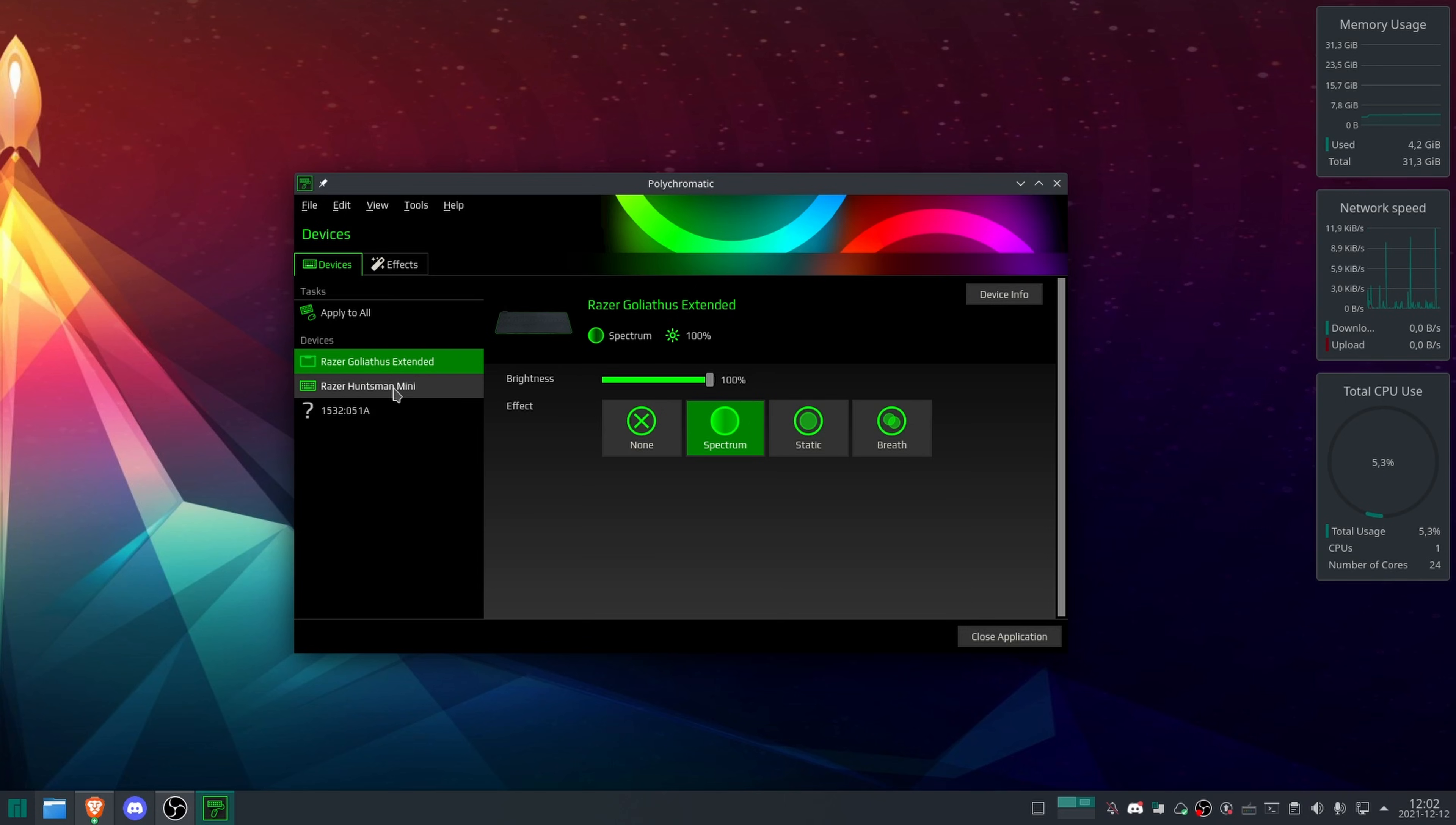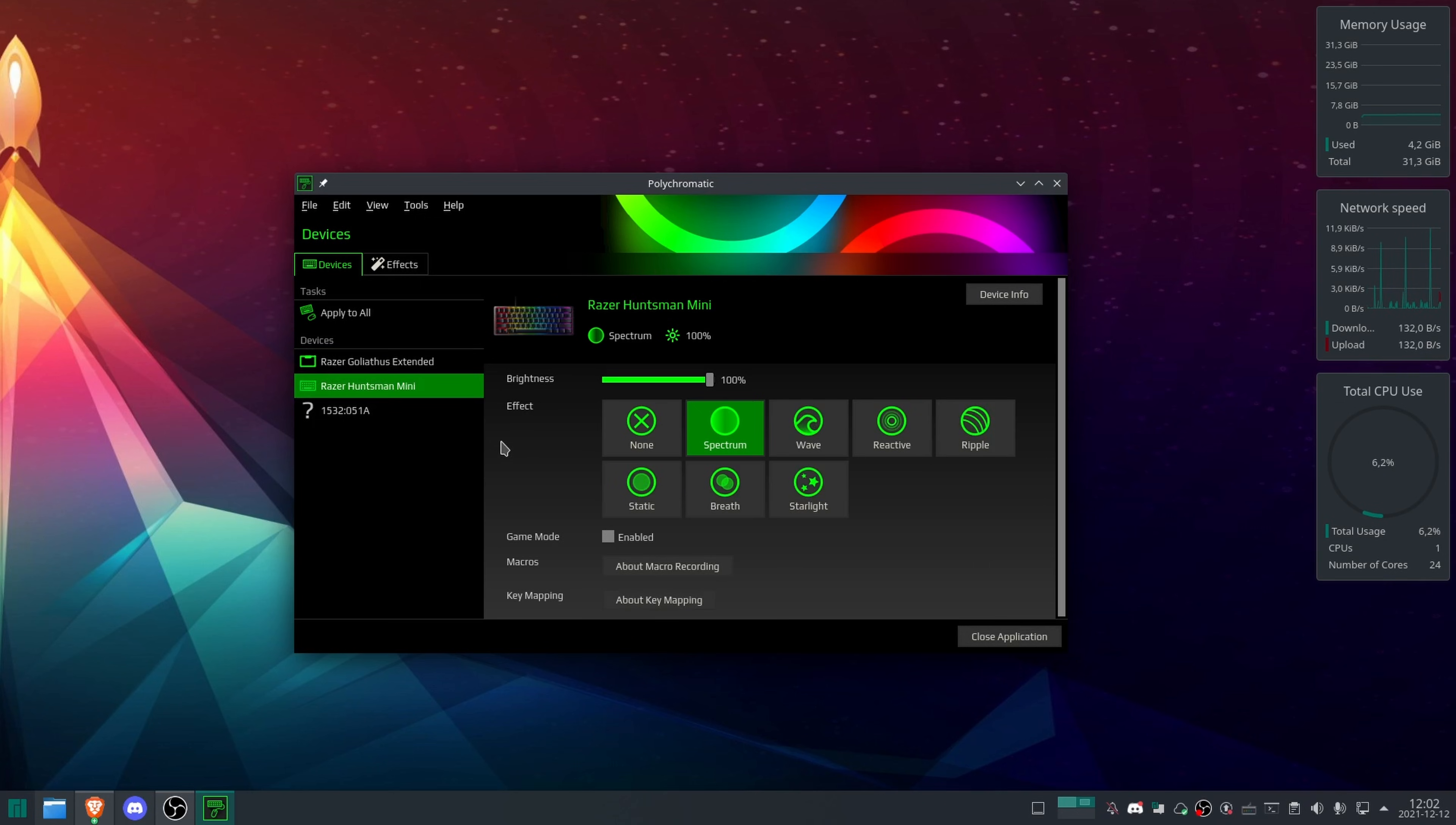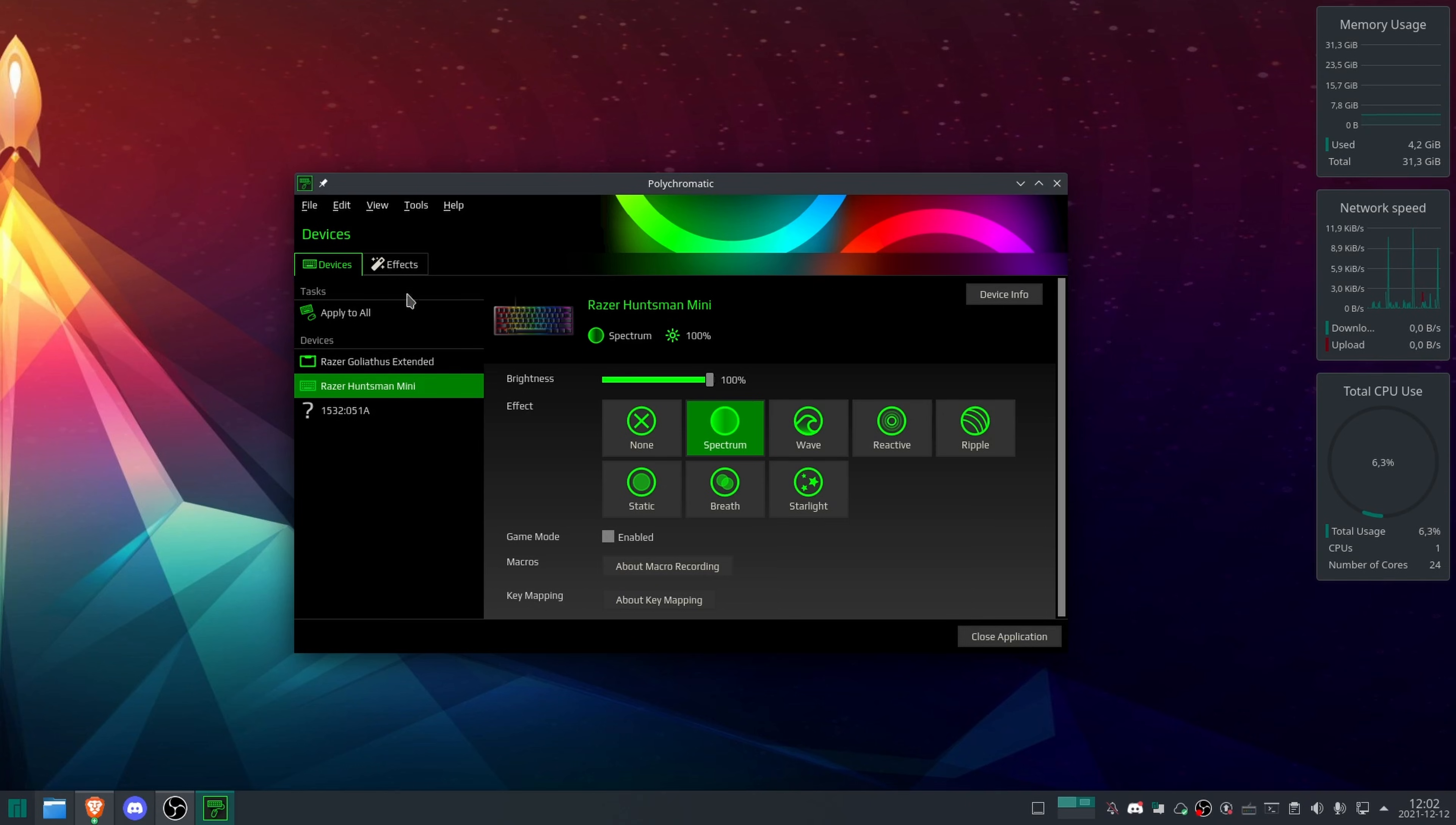Spectrum, static, breather. They're all the usual stuff that you would expect of the Windows application is pretty much here. There's not much here that is missing, to be honest. The support for OpenRazer is quite large, but there are a few devices that are still missing.